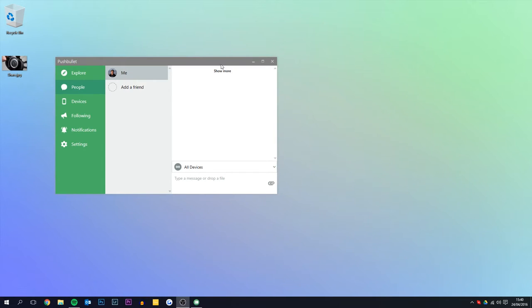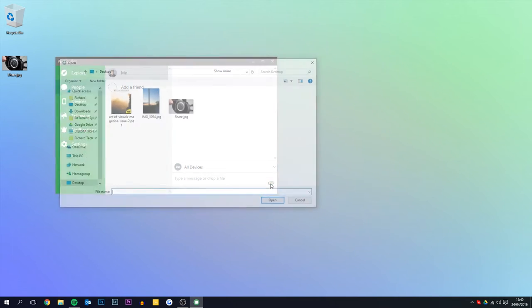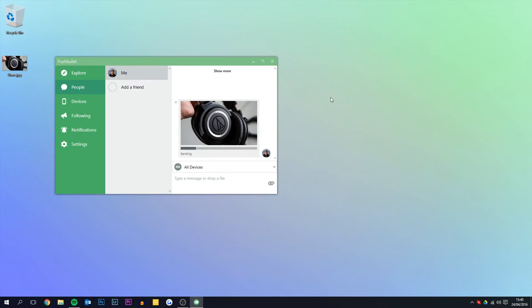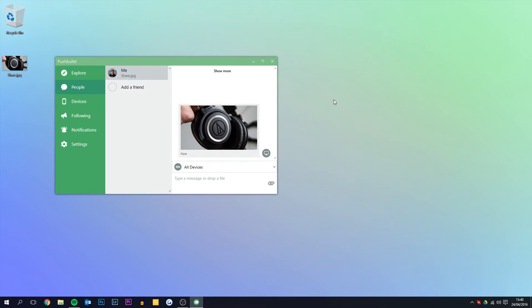What you want to do is click the attachment, and I'm going to click this image of the Audio Technicas. You can see that it is uploading onto Pushbullet, and now we're going to switch to my phone and go from there.